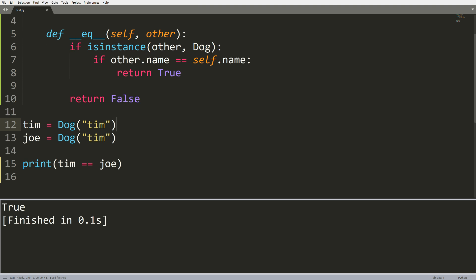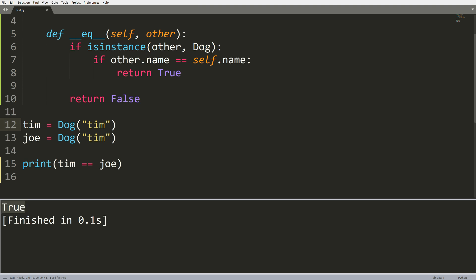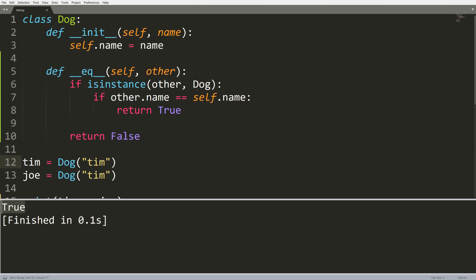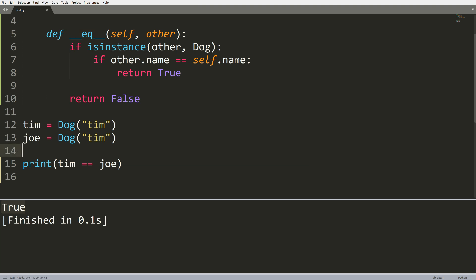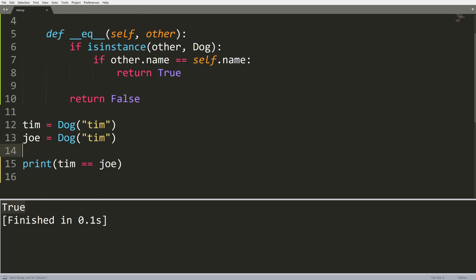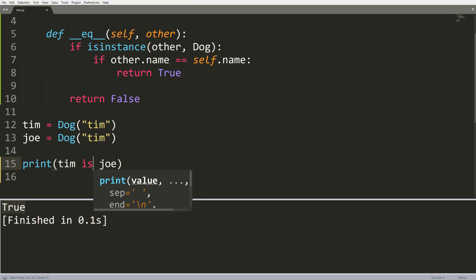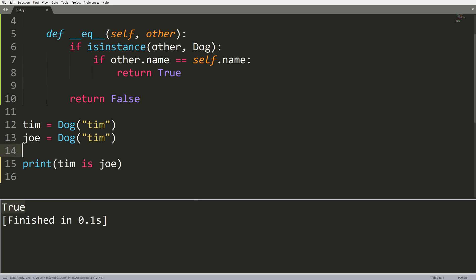So after doing this, now when I run my program, you see we actually get a value of true. Now this is because when we implement this Dunder equal sign method, what this allows us to do is use the two equal signs between our dogs and get an accurate value comparison.